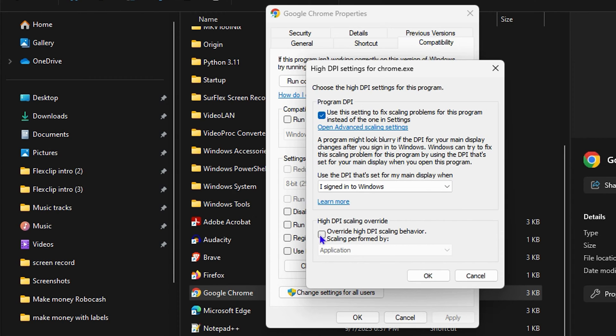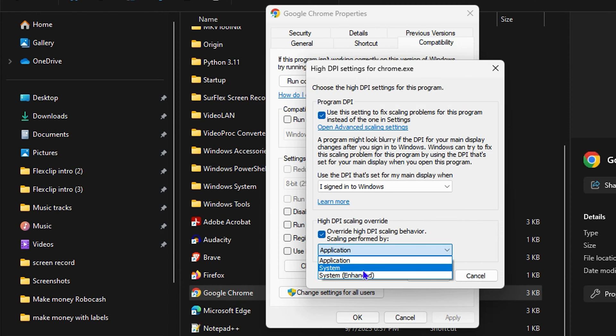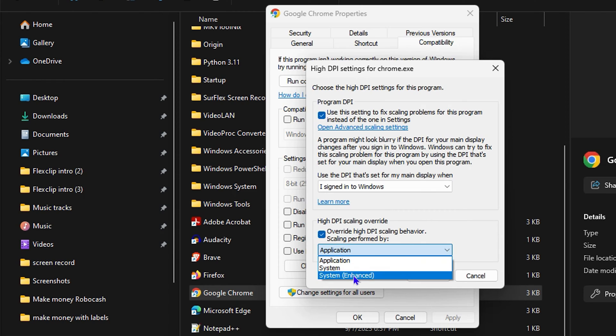You want to click on that and here you have three options. But the one that works the best is the System Enhanced. So you want to click System Enhanced. Of course you can try each of these applications or you can try System, but the System Enhanced is the best and most crisp in my experience.